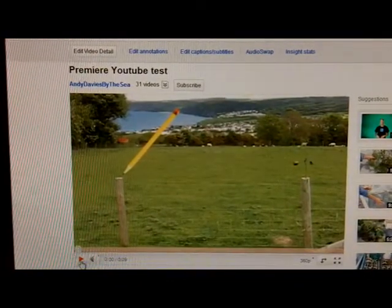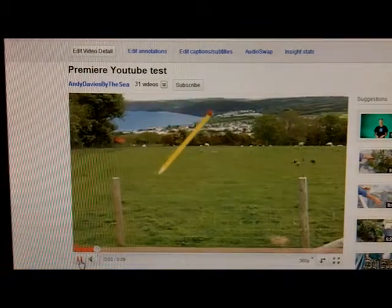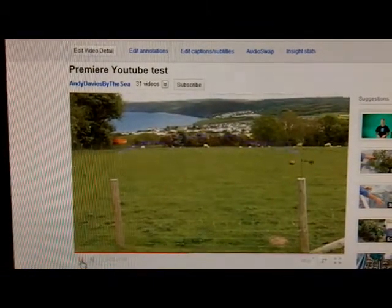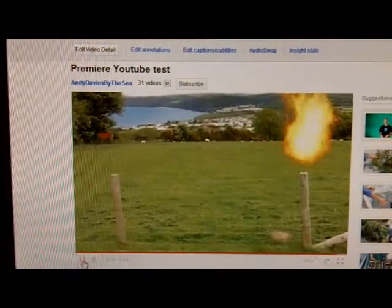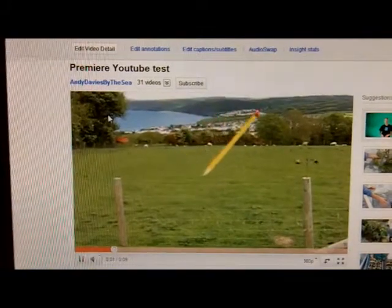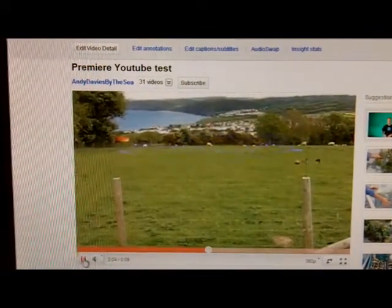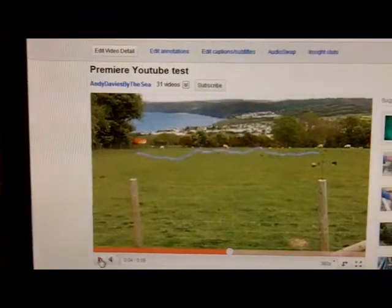This is what I actually get when I upload to YouTube. The pencil is running above the wire and the spark, if you can see it, is up here. I'll show you that again. I'll pause there and zoom in. See, the spark is running across the screen above the wire, whereas on the original video that I showed you in Premiere, the spark was from the top of the post to the top of the post. Anybody got any ideas of what I'm doing wrong?